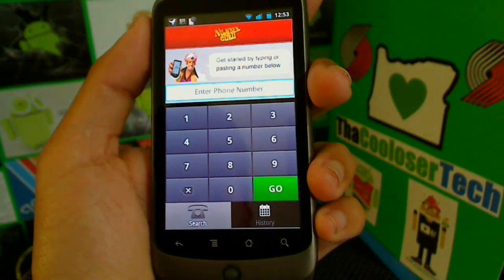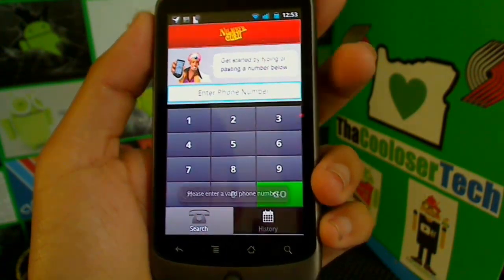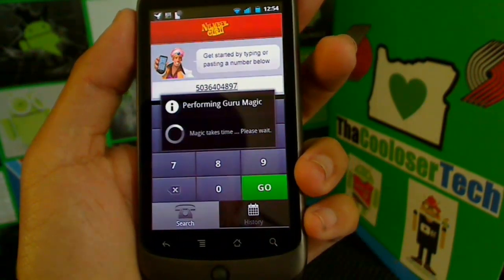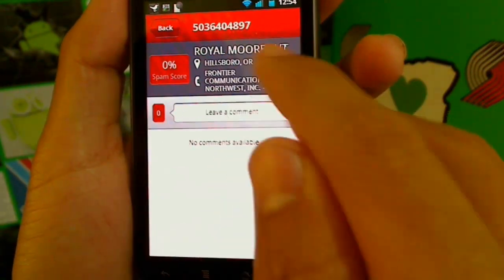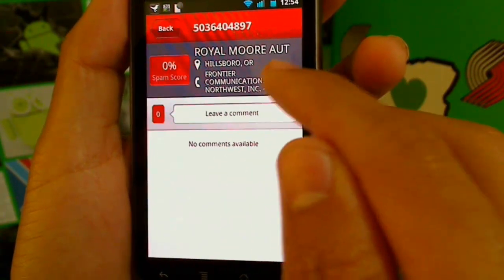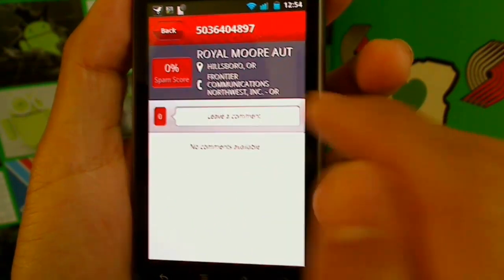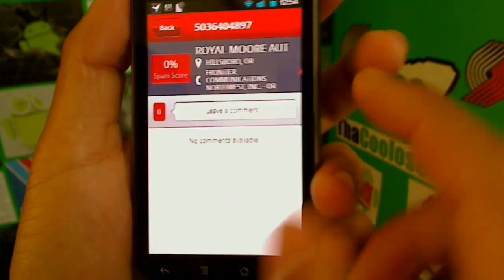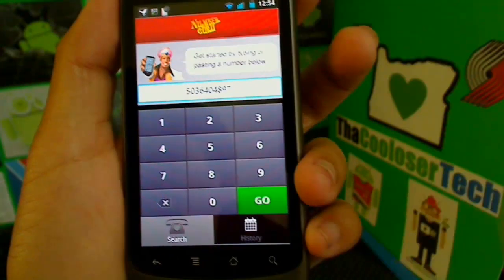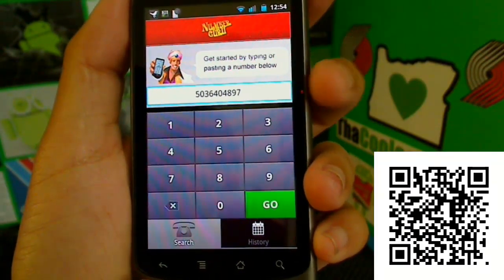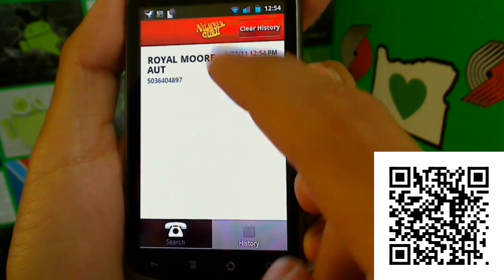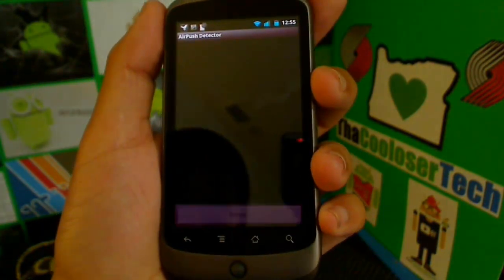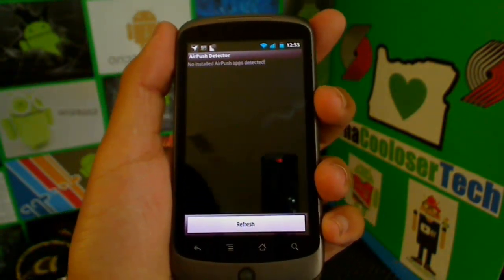Number Guru — this application is a reverse lookup to see who a caller is. I'll just do my old house phone number and press Go. It's kind of funny — my old phone number is now listed as Royal Moors Auto. For cell phone numbers, it'll show your name and may have more descriptive information about you. You can also see your search history here.